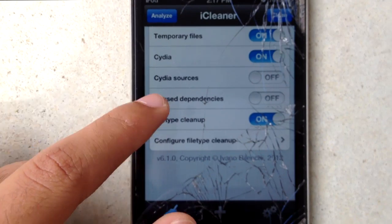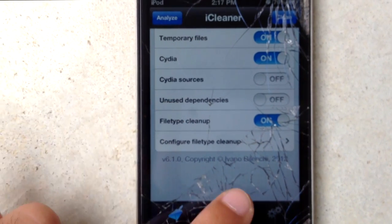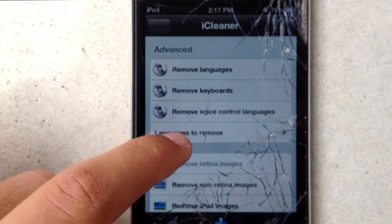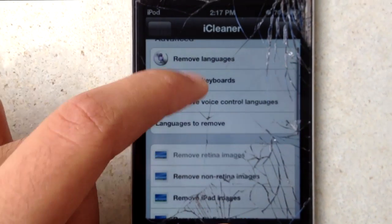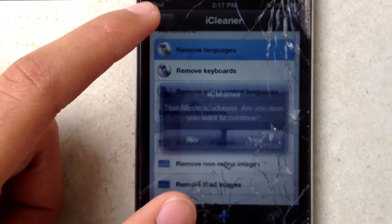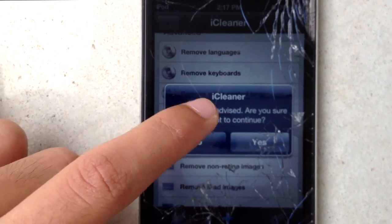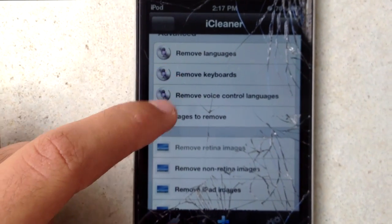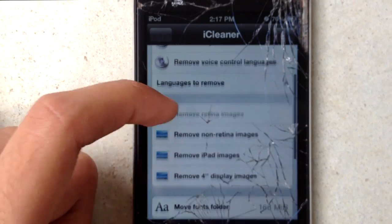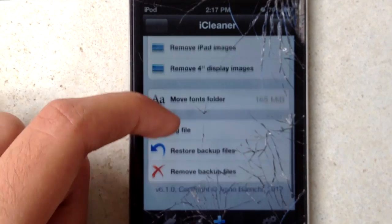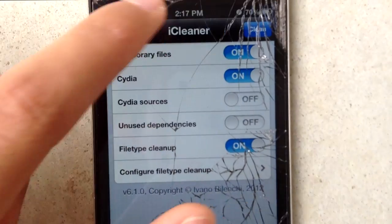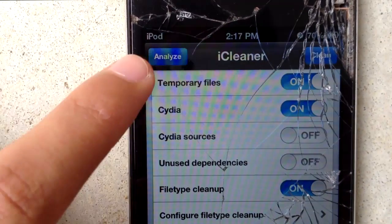It'll also clean up CDR cache files and various file type entries. You can also change some settings — for example, you can remove languages, keyboards, voice control languages, and more. But I'm just going to show you how to do the basic clean.